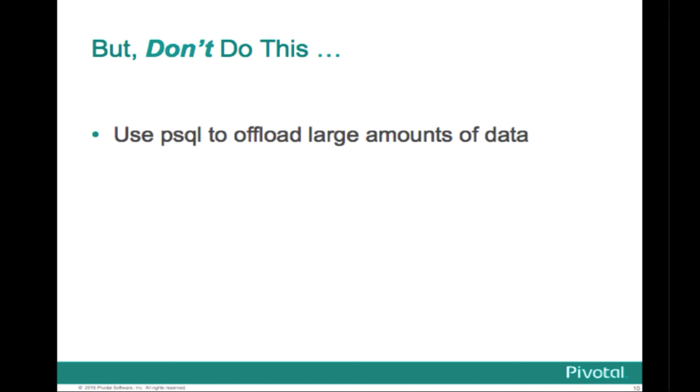So there are things you probably don't want to do with psql. And the one thing I actually wanted to mention here was never use it, never attempt to offload large amounts of data using this client. It buffers all the rows up in memory before it prints the first row. So it can appear to take a very long time. It can run out of memory and it's just very slow. If you were going to offload a lot of data, it's much better to use a writable external table, which we'll go over in a different section.